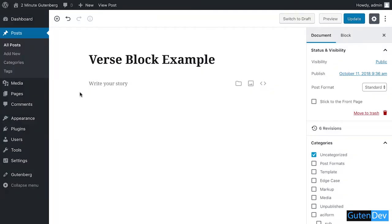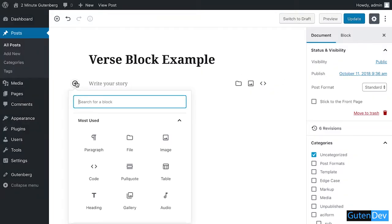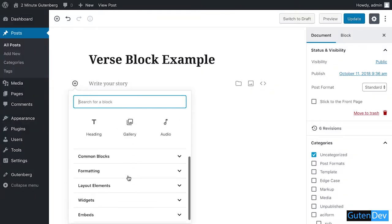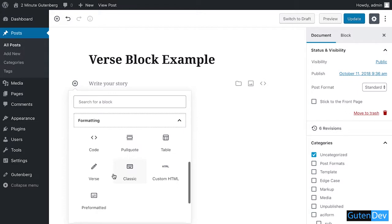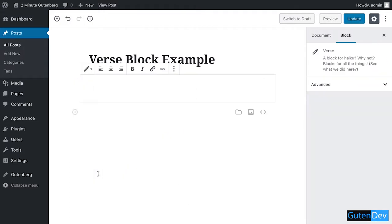Click on the plus sign and go to formatting, select verse. In this section you can write down your verse or long text if you want to add this to your blog.